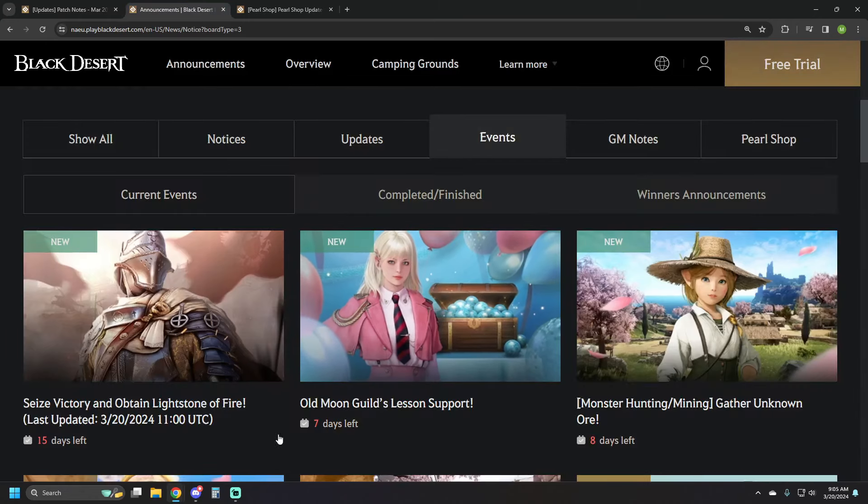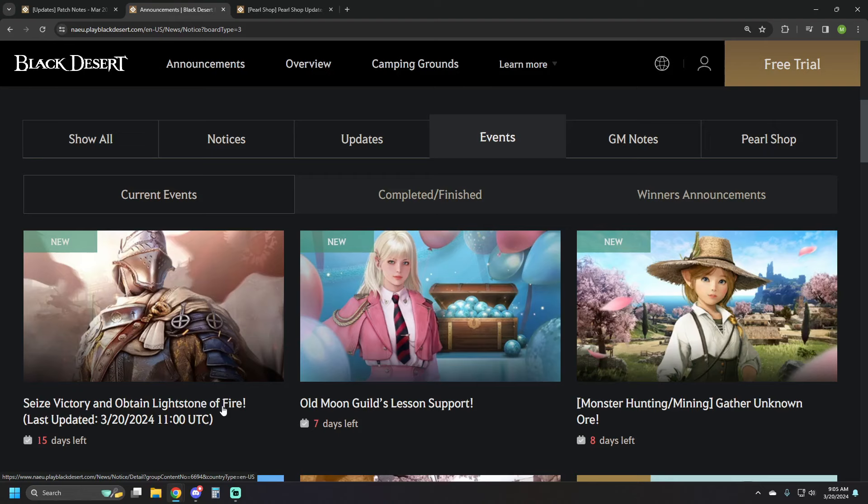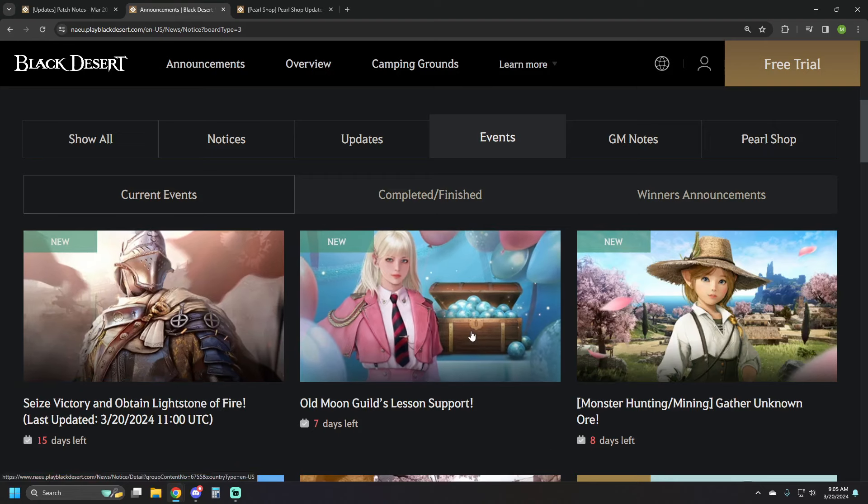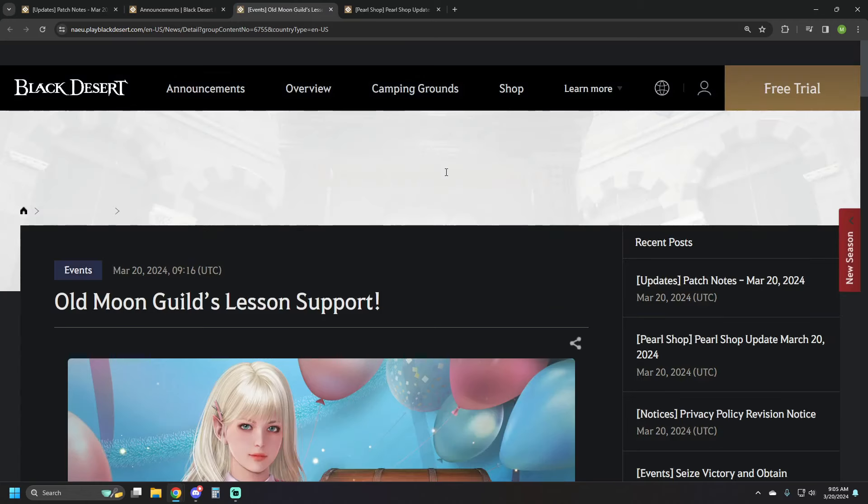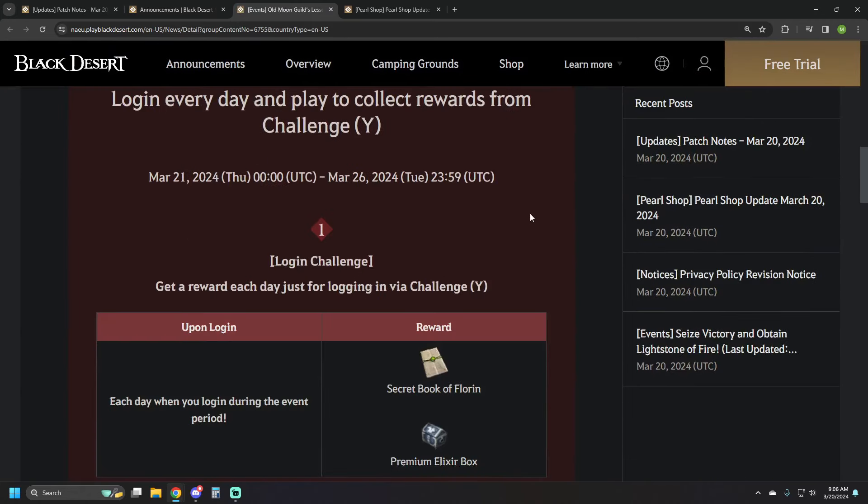Let's first jump on in over to the events. Just an update on the Obtain Lightstone of Fire, the Guild lead event that's going on. They just updated what the rankings are, there wasn't actually any changes to it. We've got Old Moon Guild's lesson support, everything's teaching in new semesters is the theme going on right now.